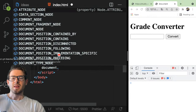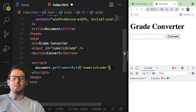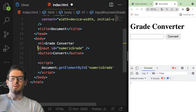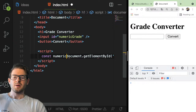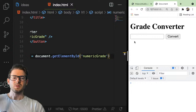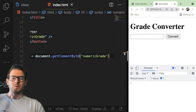In order to do that, you have to use the document global object, which has a method called getElementById. You can simply pass in the string of the ID you're looking for — in this case, we're looking for numeric grade. I like to put those in constants, so I'm going to say const numericEl equals that. This monitor is a little bit smaller so I don't have as much real estate.